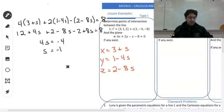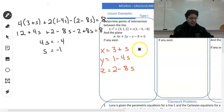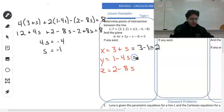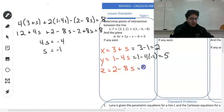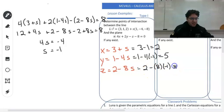So then where is that point of intersection? To figure that out, go back to our parametric equations and substitute s equals negative 1. So for x: 3 plus s is 3 minus 1, we get 2. For y: 1 minus 4 times negative 1 is 1 plus 4 — because of the double negative, we get 5. And for z: 2 minus 8 times negative 1 is 2 plus 8, equals 10. Therefore our point of intersection is the point (2, 5, 10).